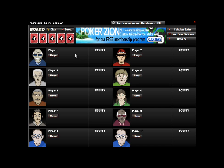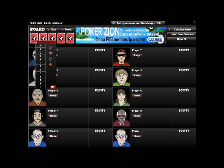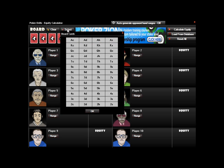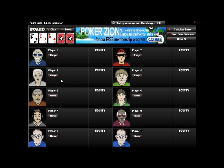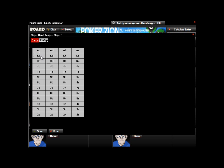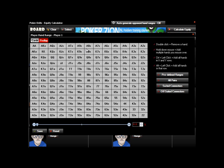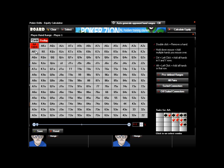We'll start by going through some of the common functions that any equity calculator typically has, then move on to the more amazing features. You can click on any board card and select a card, or click Select and choose multiple cards at once, then click OK. You can select a player, click Range, put in a specific hand, or go to the Preflop Grid and click on any hand.